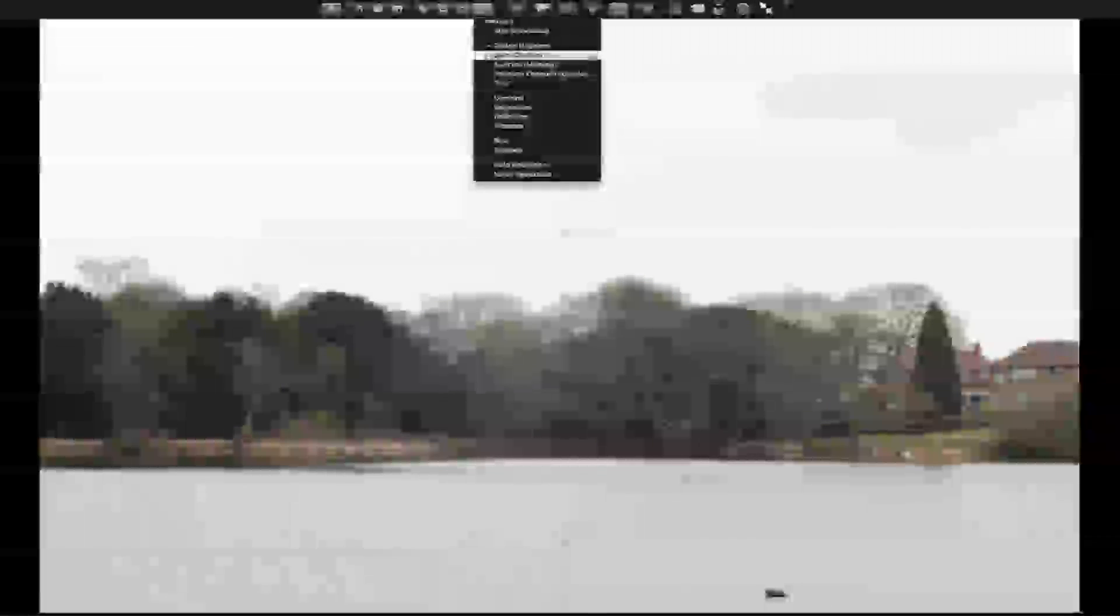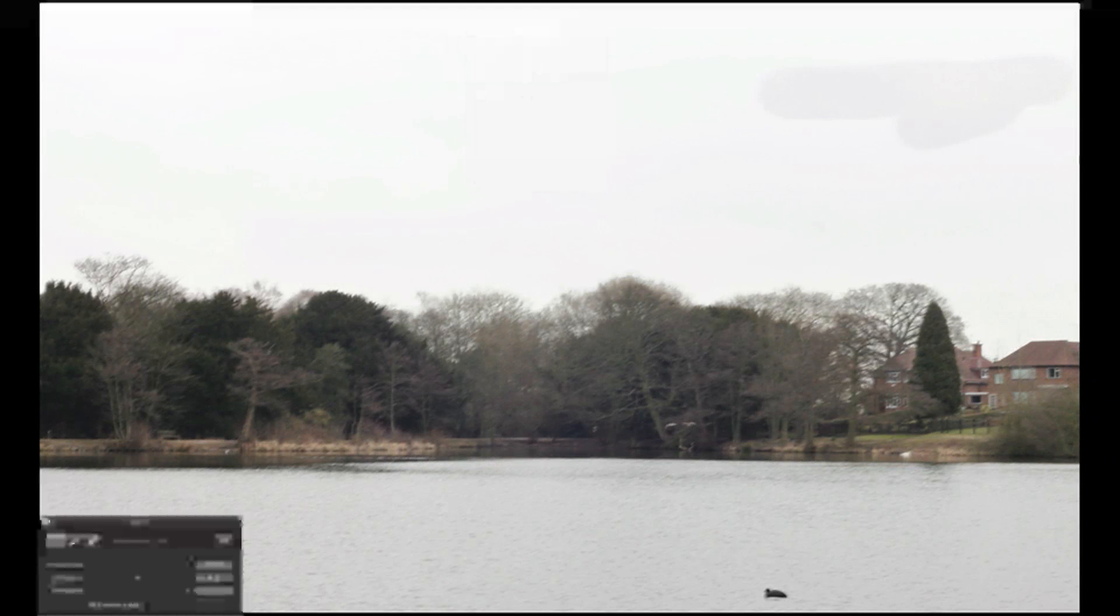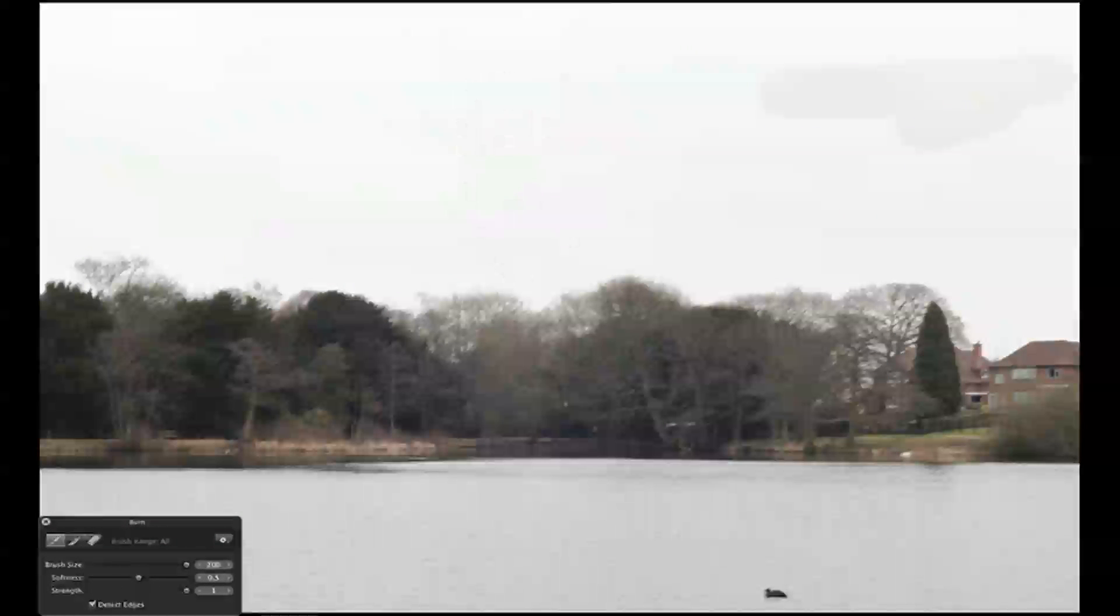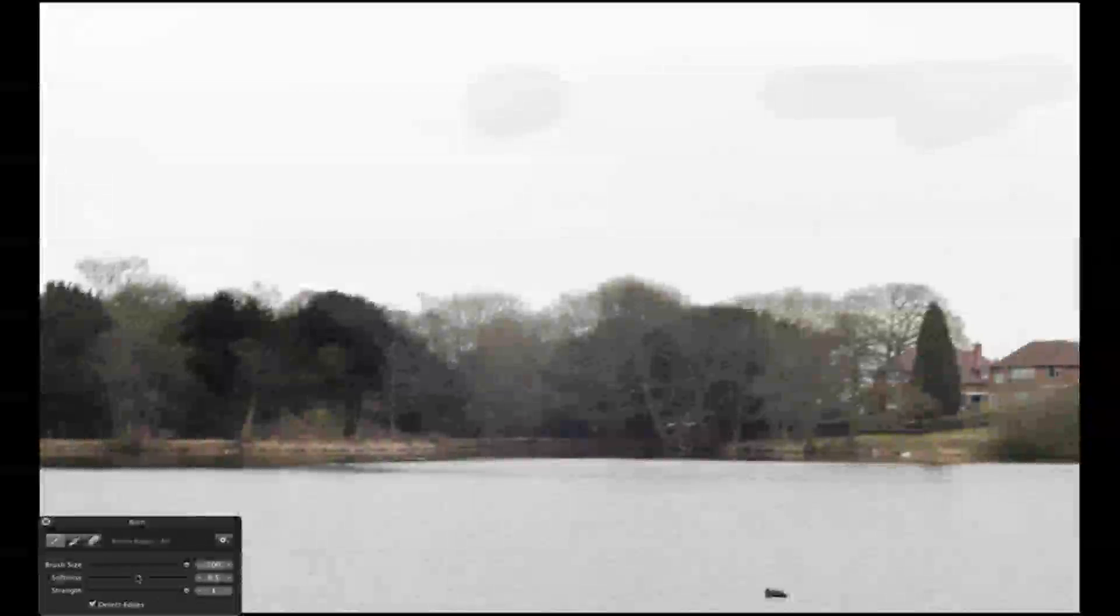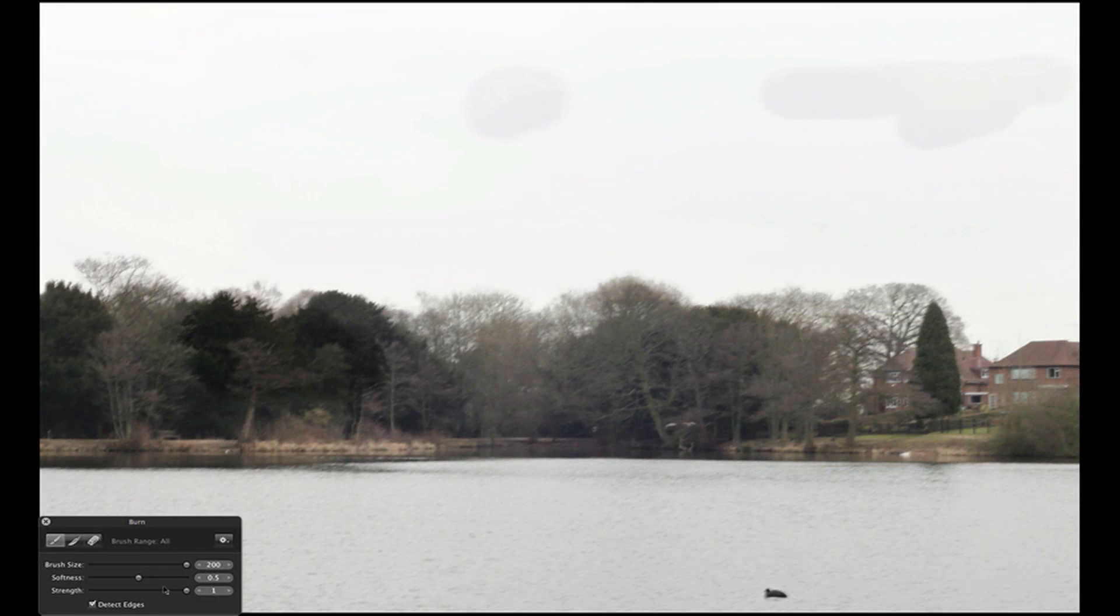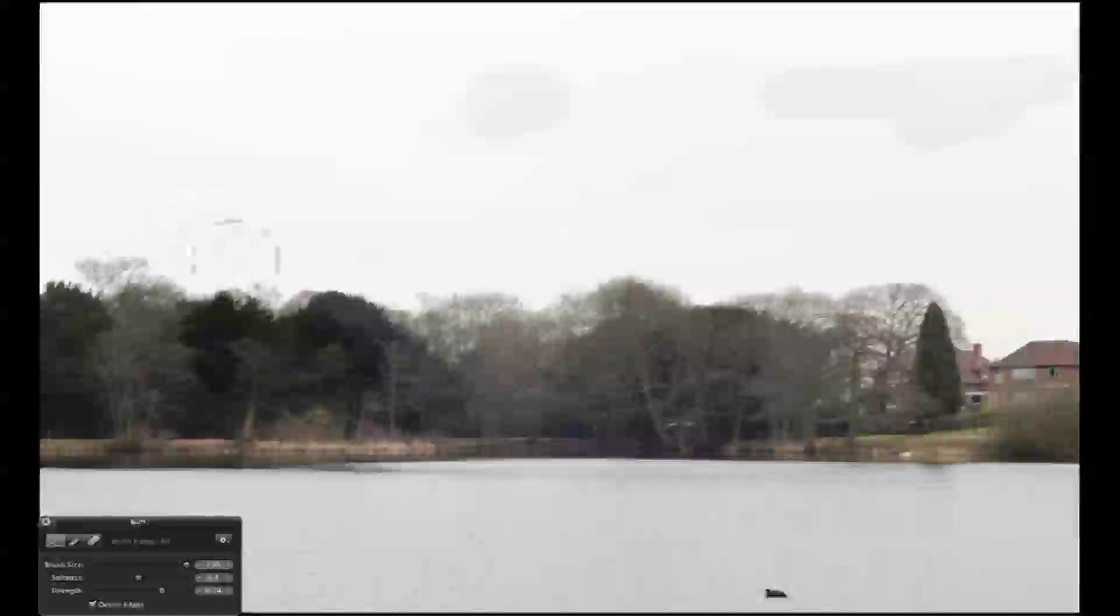So, with this you can also darken. I'll do it over these trees. As you can see, it gives it a nice effect. Again, you can change the softness, the strength. You can see it's ideal, and it gives your photos a very nice touch, so you can do selective editing.